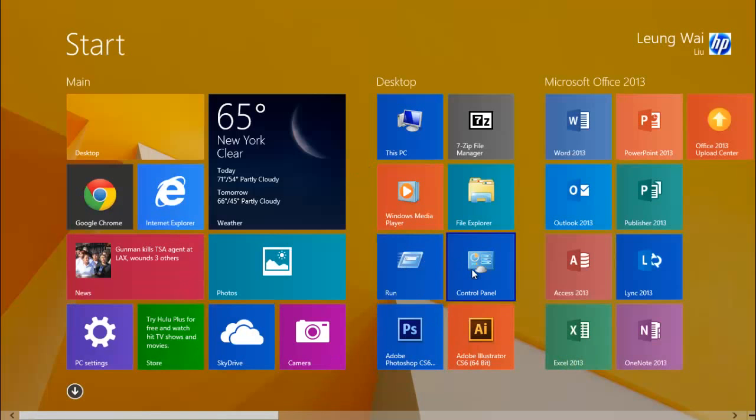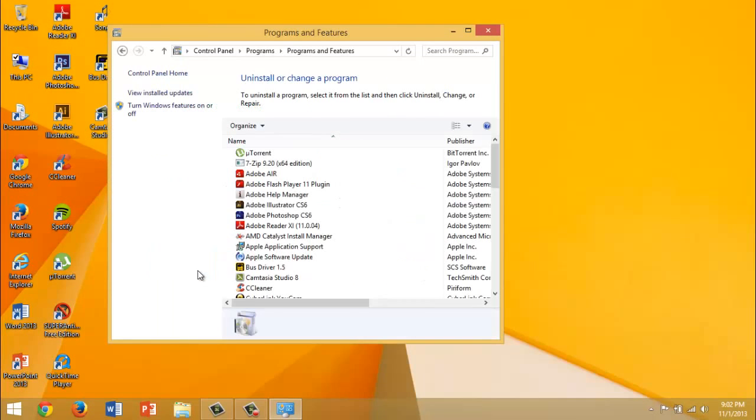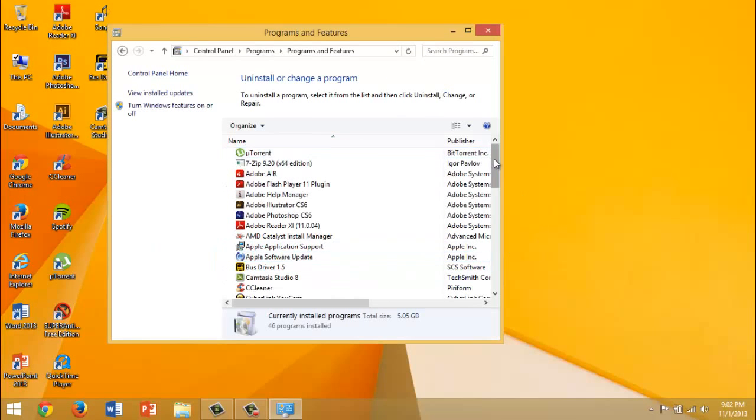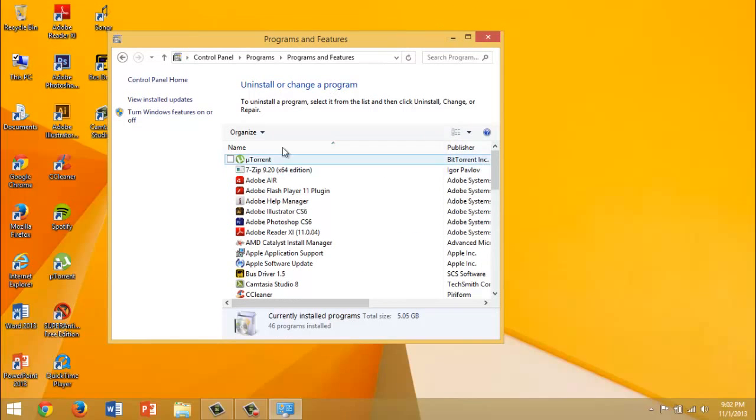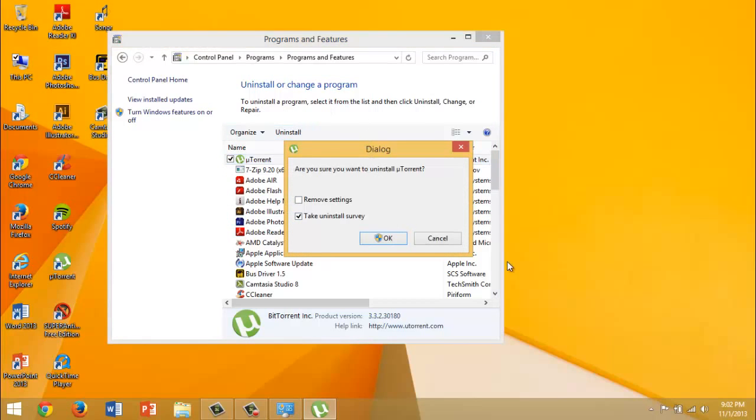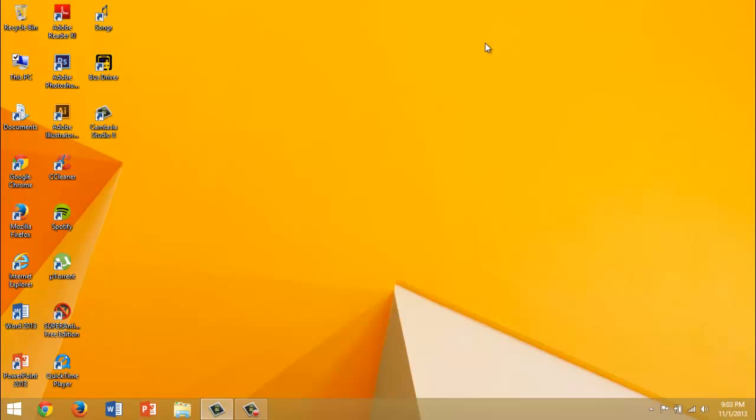The next step is to uninstall any unwanted programs because the programs bog down your memory and the more programs you have, the more bogged down it is. Just uninstall anything you don't need - things you never use or barely use, trial software, or any bloatware that came with your computer. Just uninstall those and do not restart yet, even if the prompts ask you to restart.